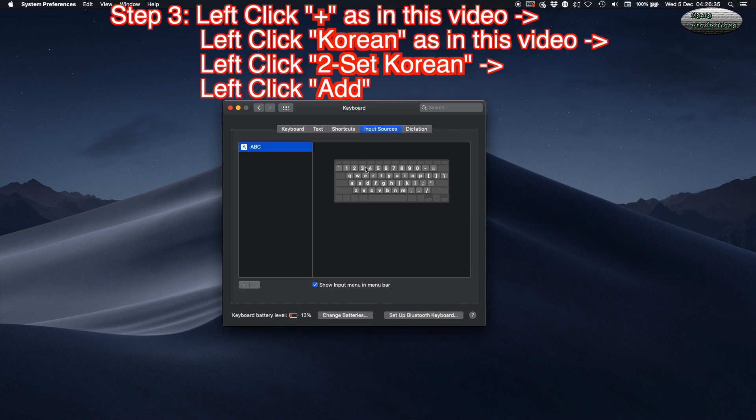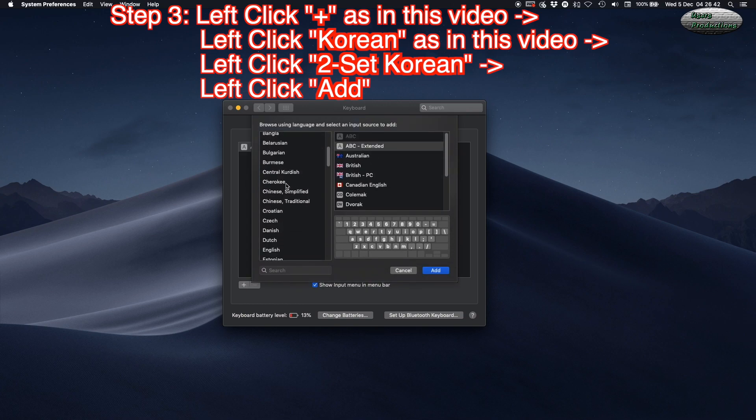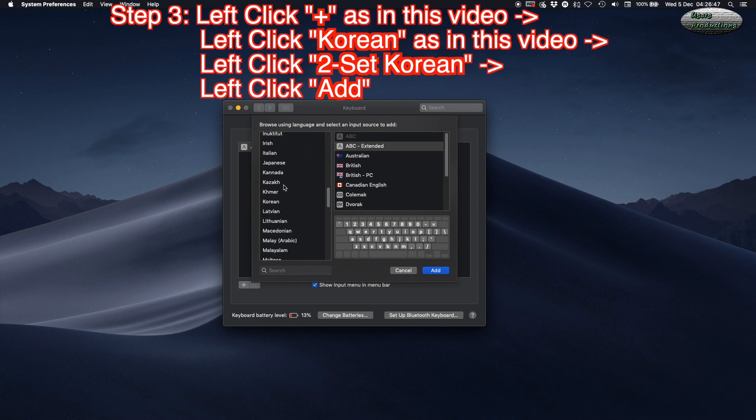Step 3: Left-click the plus button as shown in this video, then left-click Korean as shown in this video.